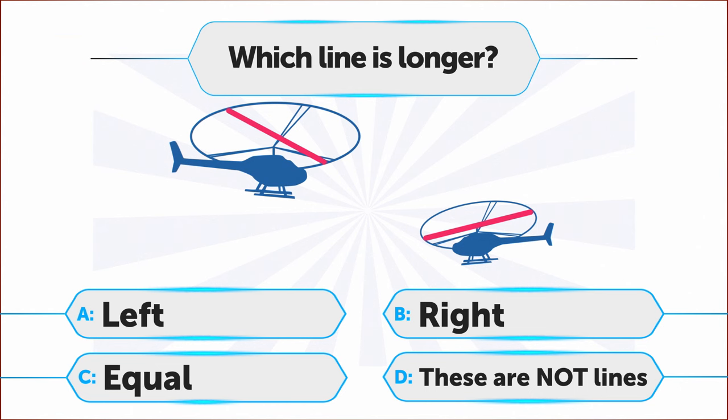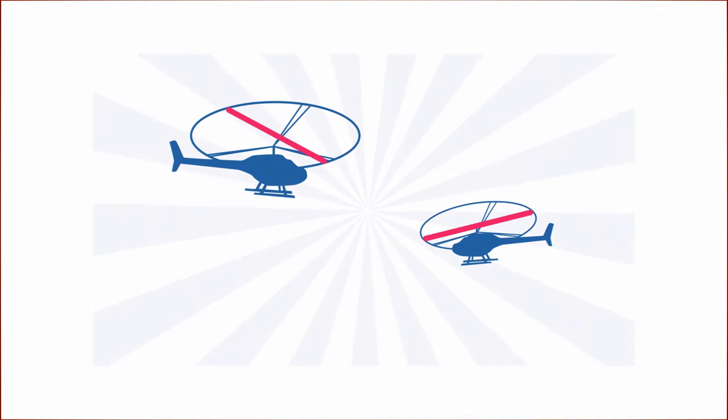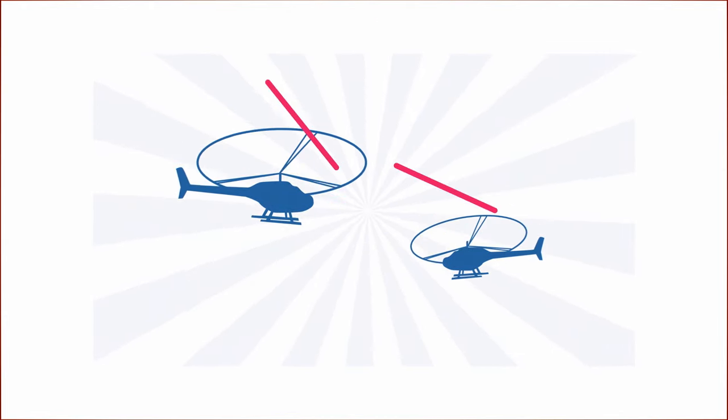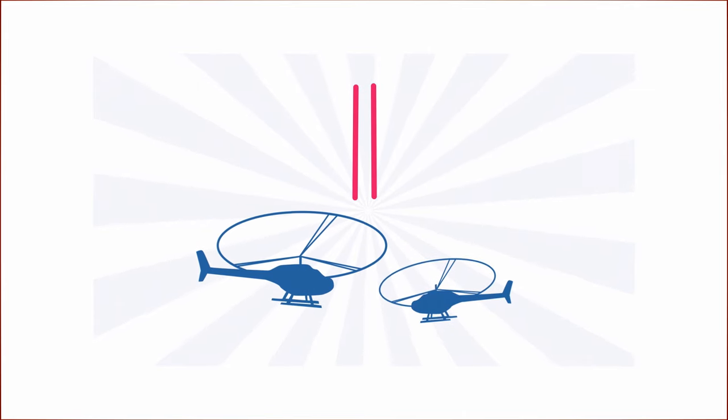So, the correct answer is C. It's impossible. They're equal in length and the surroundings make you believe otherwise.